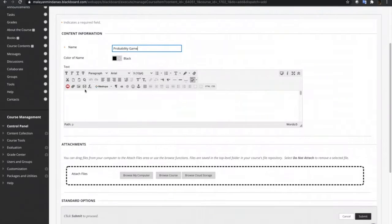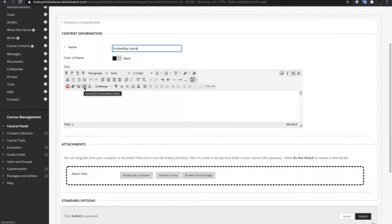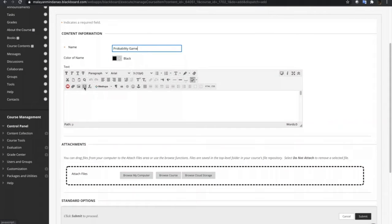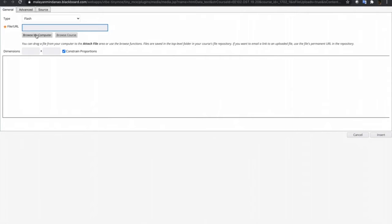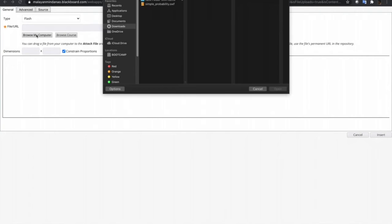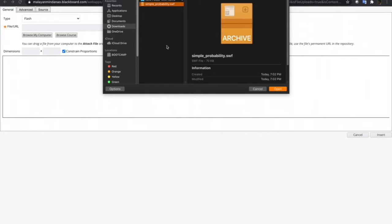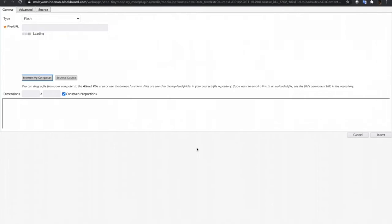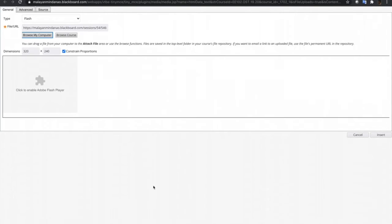Next step is to click this Embed Media button, and then browse for the file that we have downloaded earlier. So this is the file, simpleprobability.swf. Just open this one.